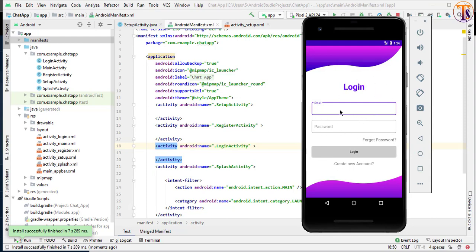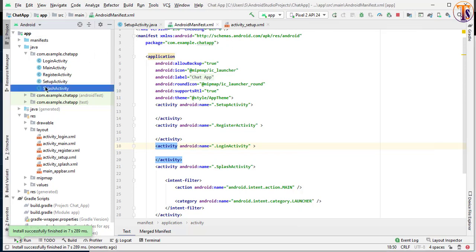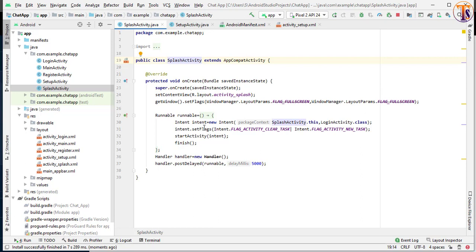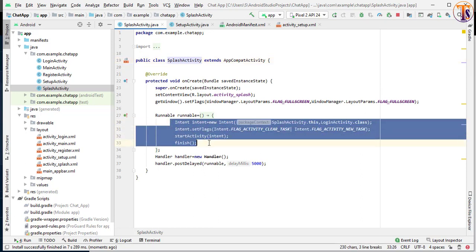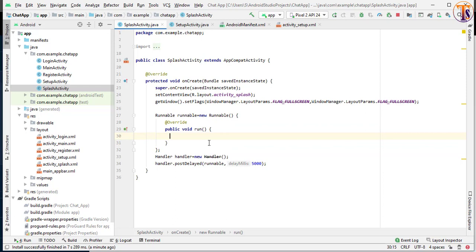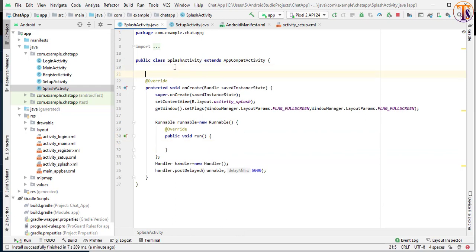So now here we will check: if the user is already signed in, then we simply redirect the user to the setup activity or home activity. What we will do is check the user existence inside our splash screen. Open our splash screen, and inside our Runnable, we will first create the preferences. So: FirebaseAuth mAuth,